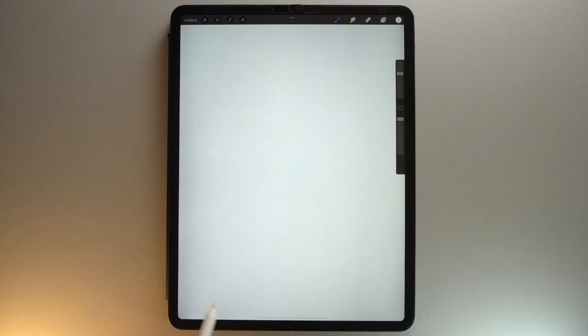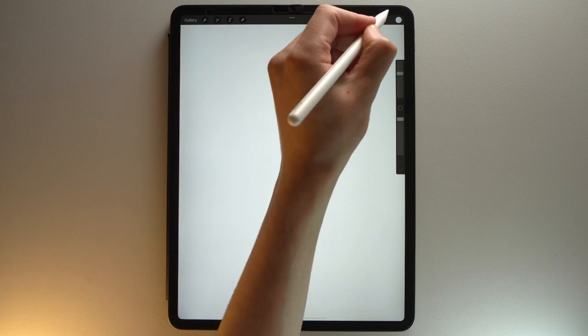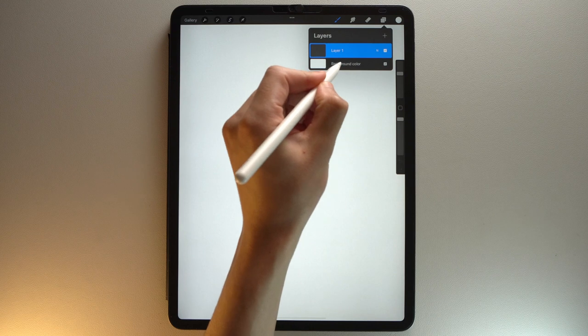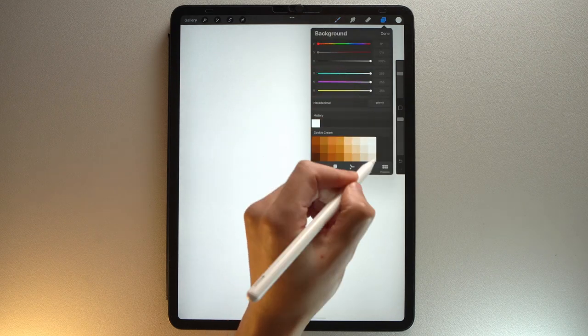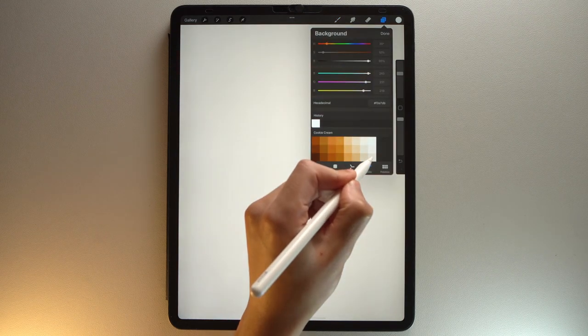So first, choose the size of your canvas. In my case, I will use a screen size canvas. We will directly set the color background, select the background color layer, and choose this light beige color from the color palette.